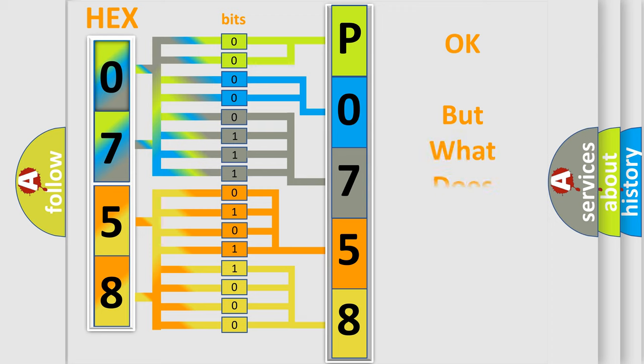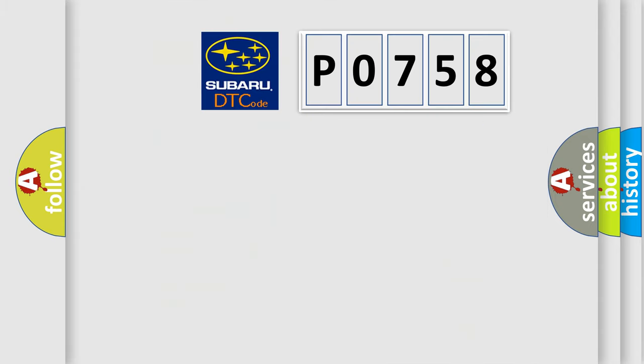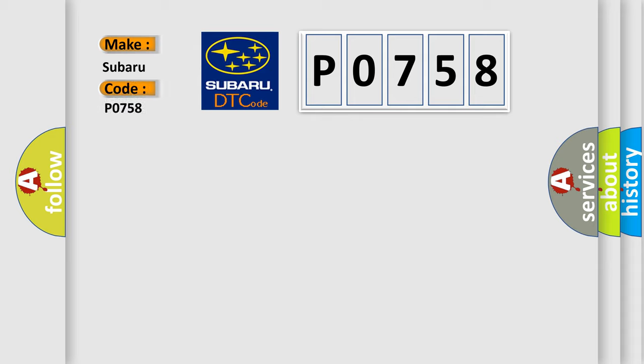The number itself does not make sense to us if we cannot assign information about what it actually expresses. So, what does the diagnostic trouble code P0758 interpret specifically for Subaru car manufacturers?